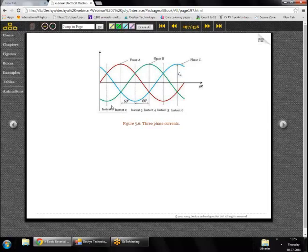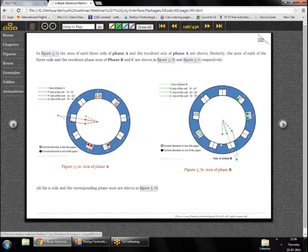Six time instants are considered for the three-phase currents. At T1: I_A = −I_m/2, I_B = −I_m/2, I_C = I_m (sum = 0). At T2: I_A = I_m, I_B = −I_m/2, I_C = −I_m/2 (sum = 0). At every time instant the sum of the three phase currents is zero, confirming balanced operation. This pattern holds for all six time instants shown.